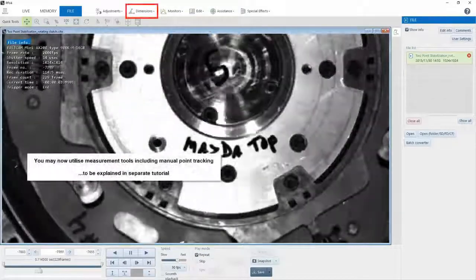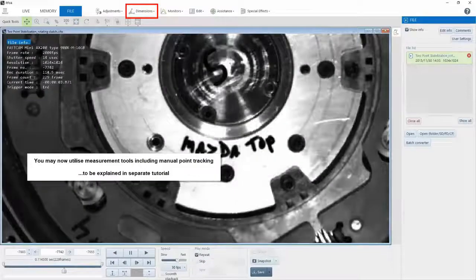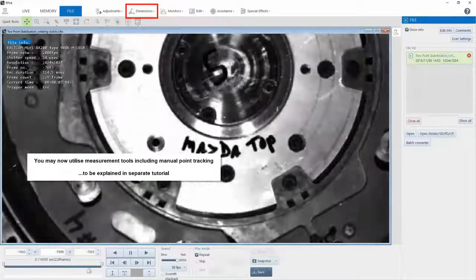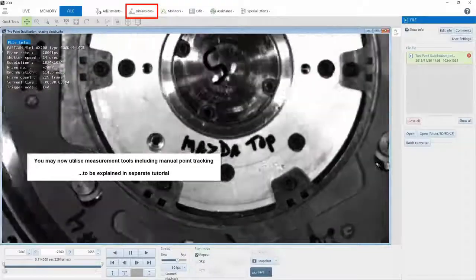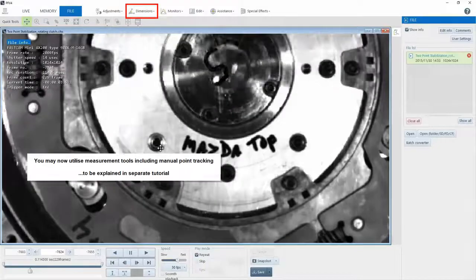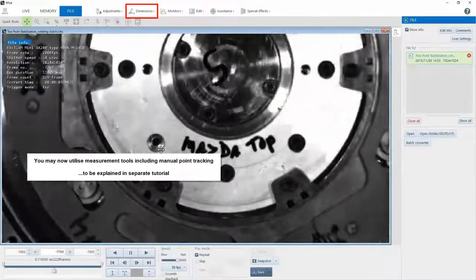This allows us to use the Photron measurement tools and manual tracking tools. Those things will be shown in a later tutorial.